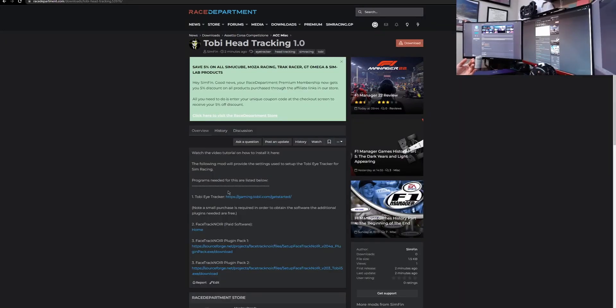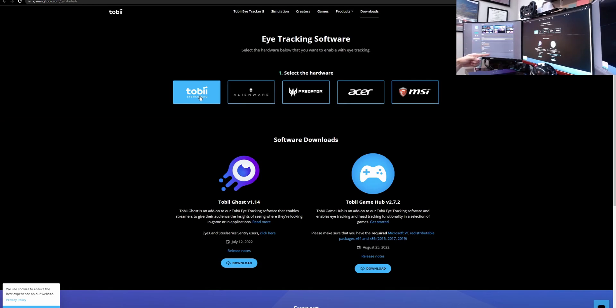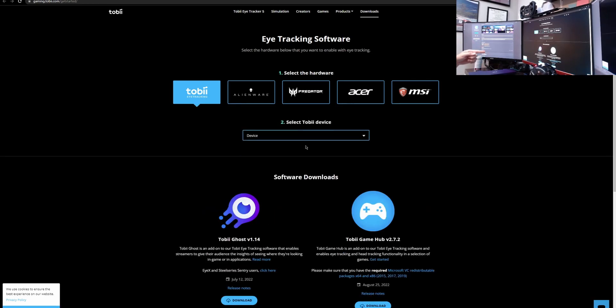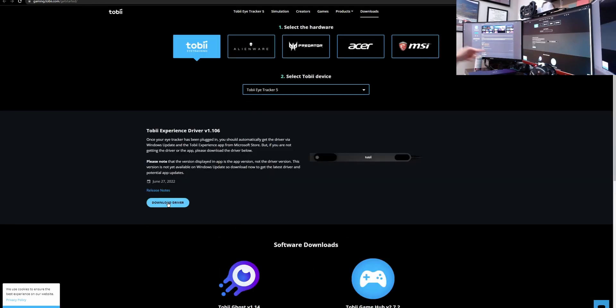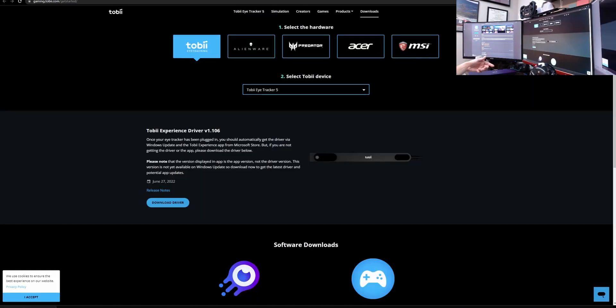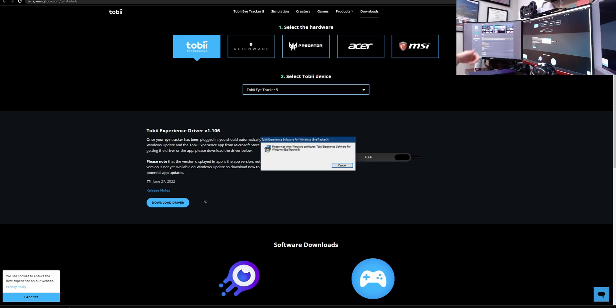First we have to download the Tobii eye tracker software. You're going to want to select the Tobii eye tracking, select the device that you purchased, download the driver, install it, and then go from there.